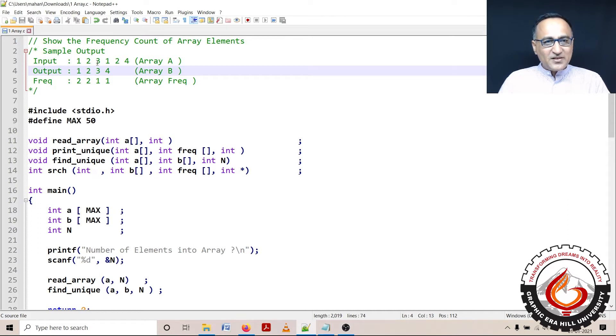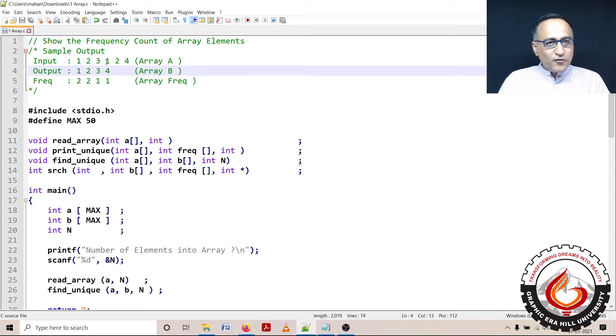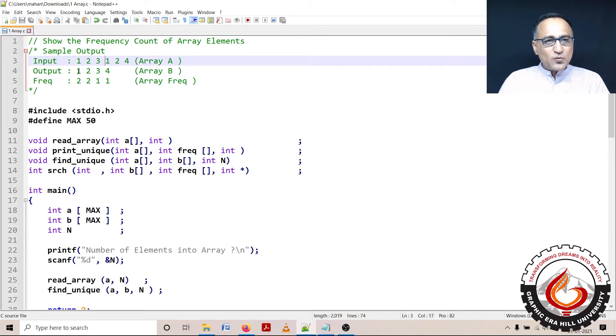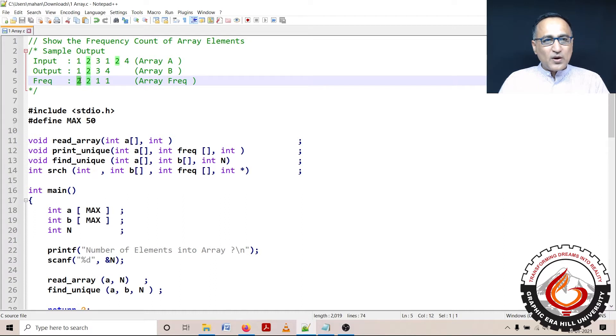Then next time I find 3, I'm going to insert it into array B again with the initial frequency of 1. Then I look for 1 and when I try to insert it, I already see that 1 is in array B. So all that I do is increase the frequency of 1 by 1. So 1 becomes 2.